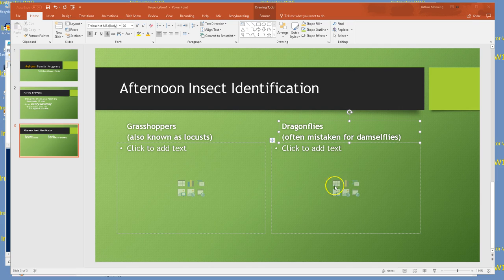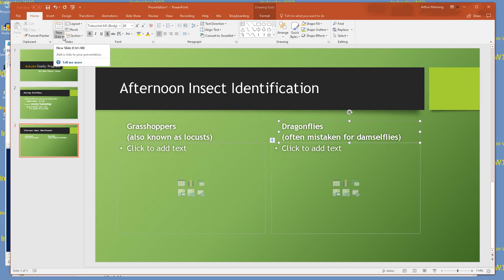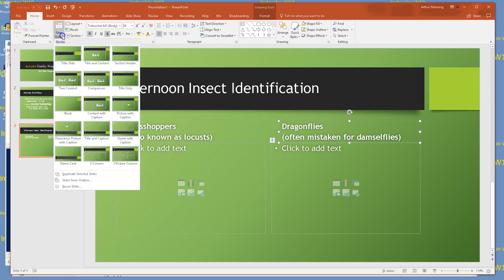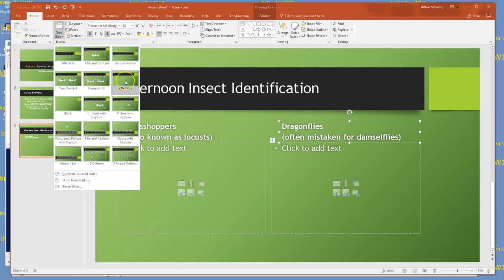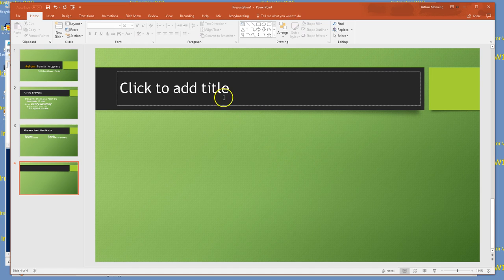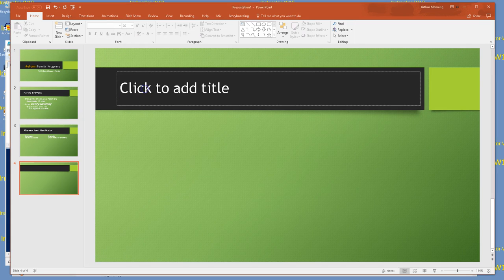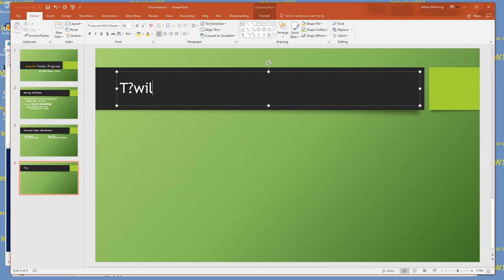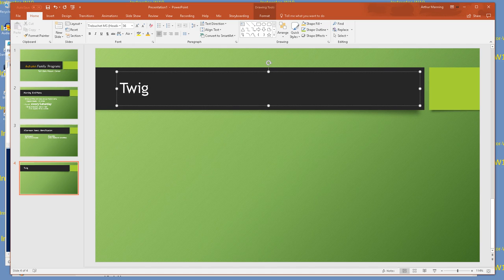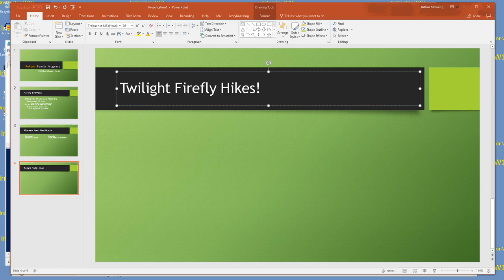We're going to identify some insects. We're going to add some pictures here. A little boring, no pictures yet. Your visual learners are falling asleep. Got to get some pictures in there. The title of some of our insects - grasshoppers, dragonflies. It looks like we're going to add another slide and then come back and add content using these little placeholders.